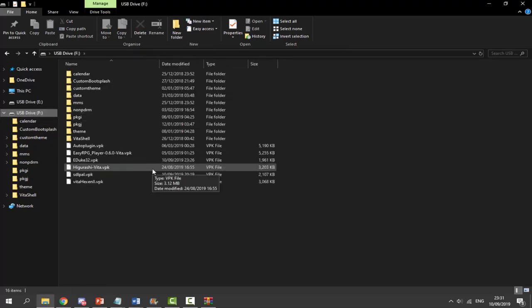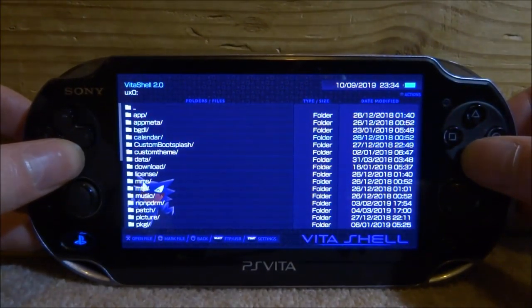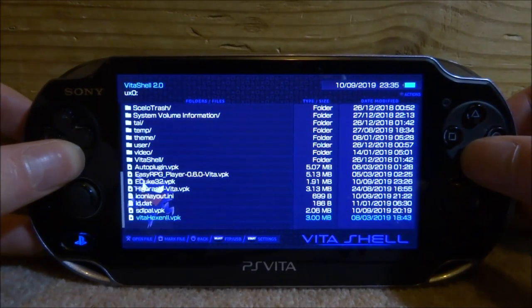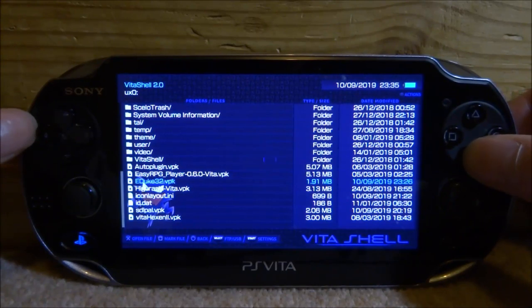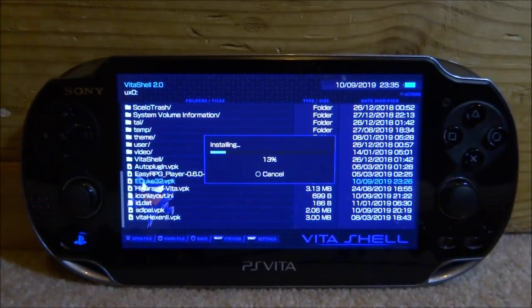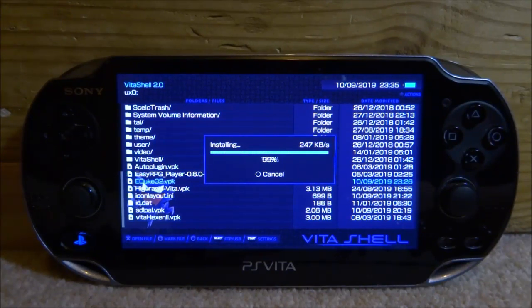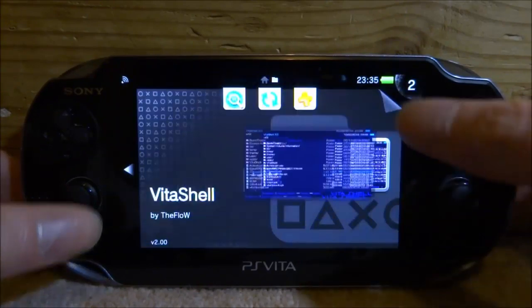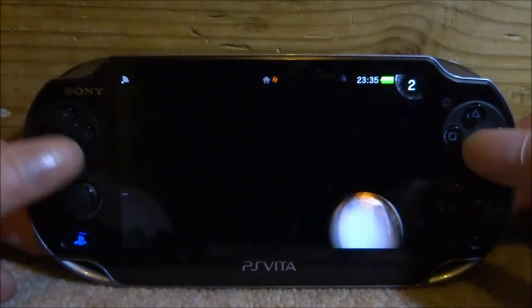Back on the PS Vita, go into VitaShell, scroll all the way down, and find the VPK — it's eDuke32 right here. Press X, then X again, and go ahead and install it. Once it's installed, close out and you can test it. If you put the files in the correct places — specifically the data folder — it should be working perfectly fine. Let's close out of VitaShell and find the game.